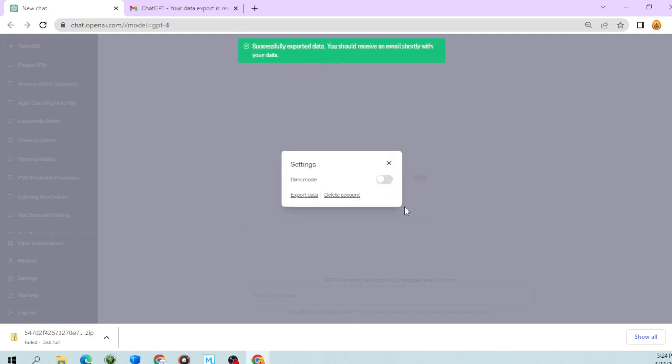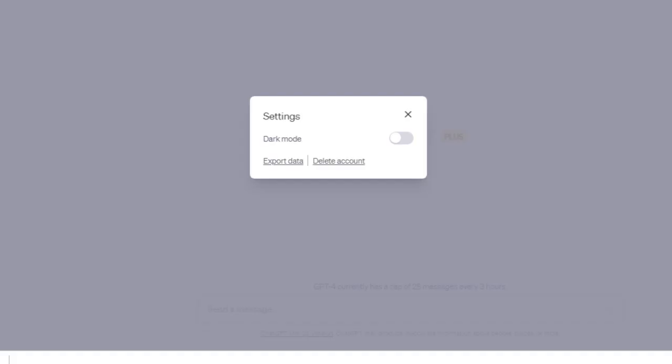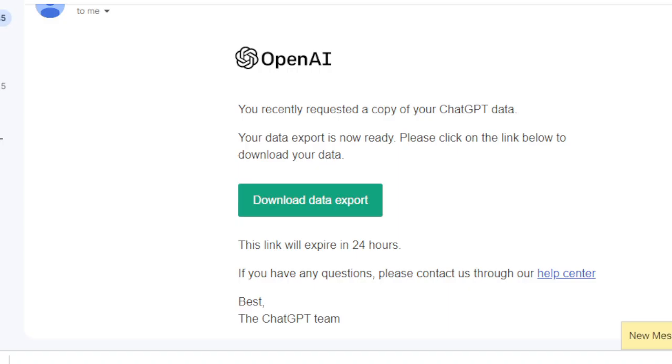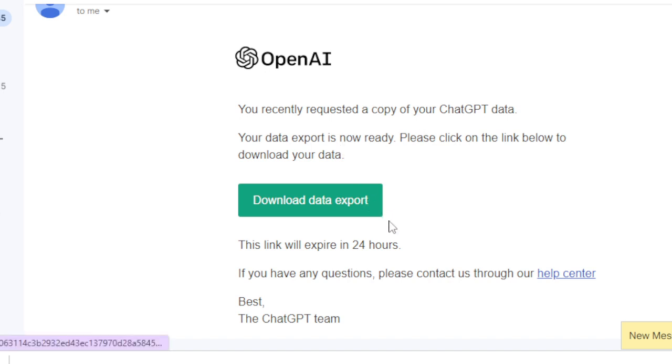This will send the data to your email. It reads 'Successfully exported data. You should receive an email shortly with your data.' That email will say 'You recently requested a copy of your ChatGPT data. Your data export is now ready. Please click on the link below to download your data.' It will expire in 24 hours, so do this as soon as you get it.